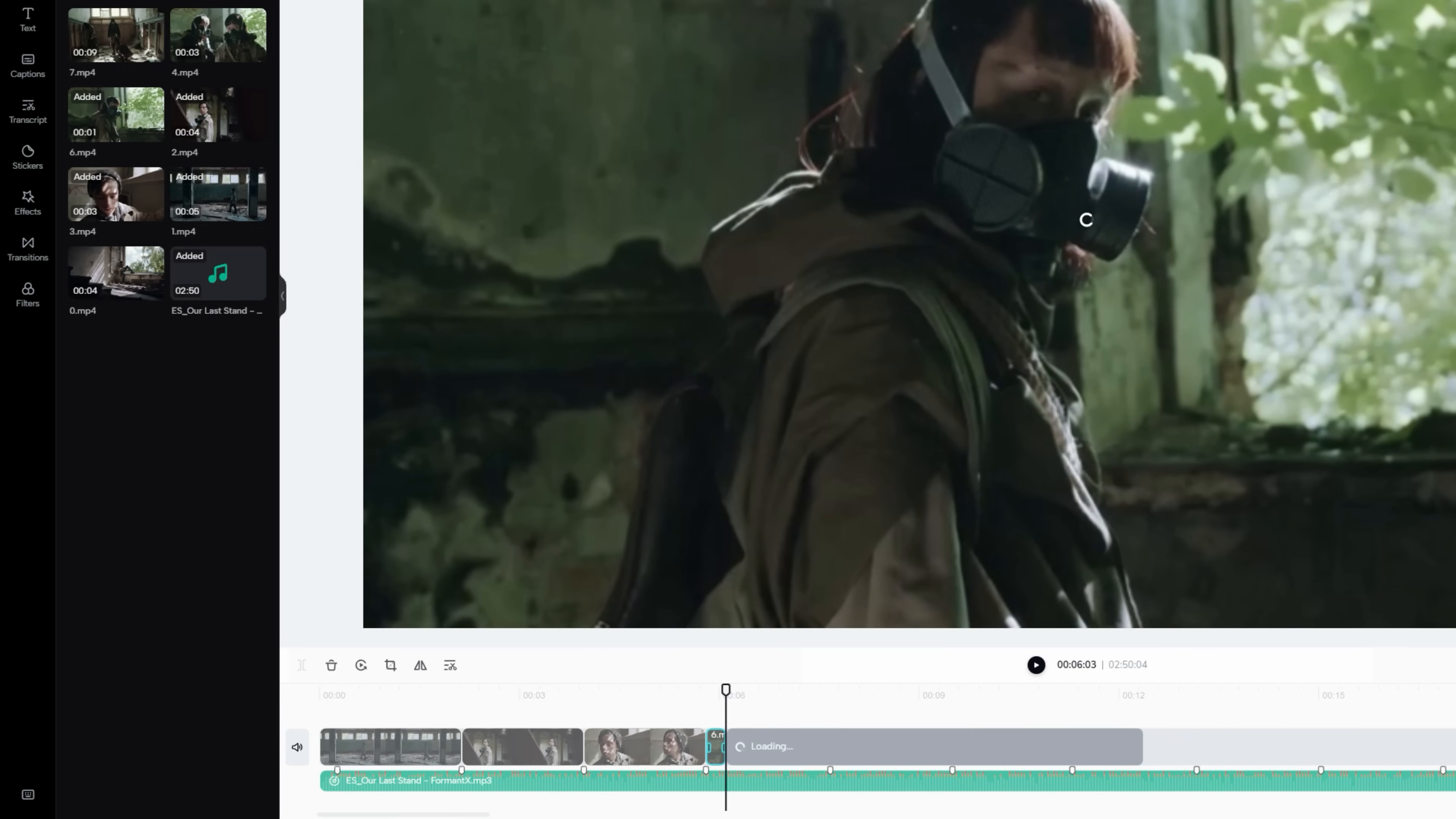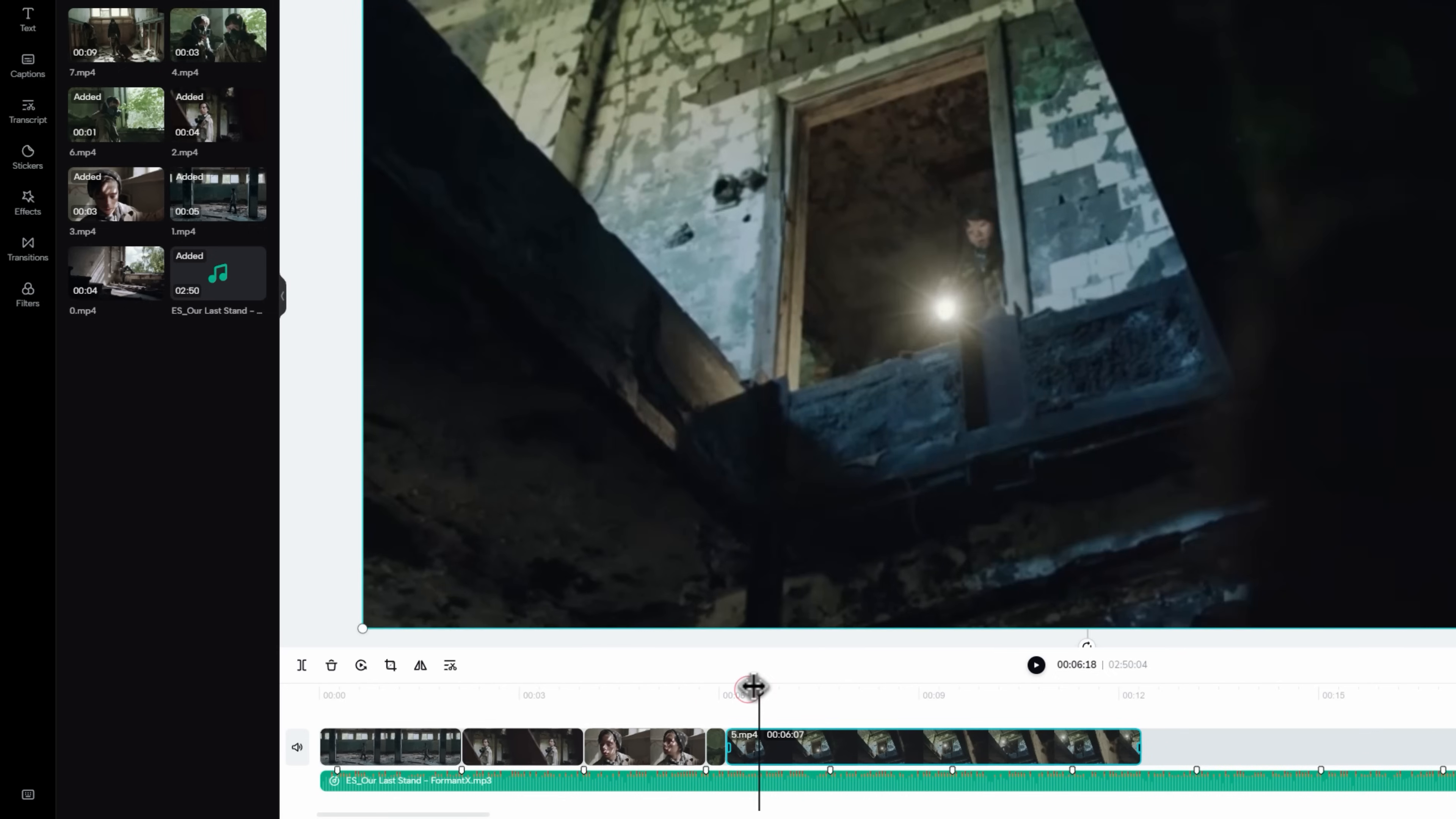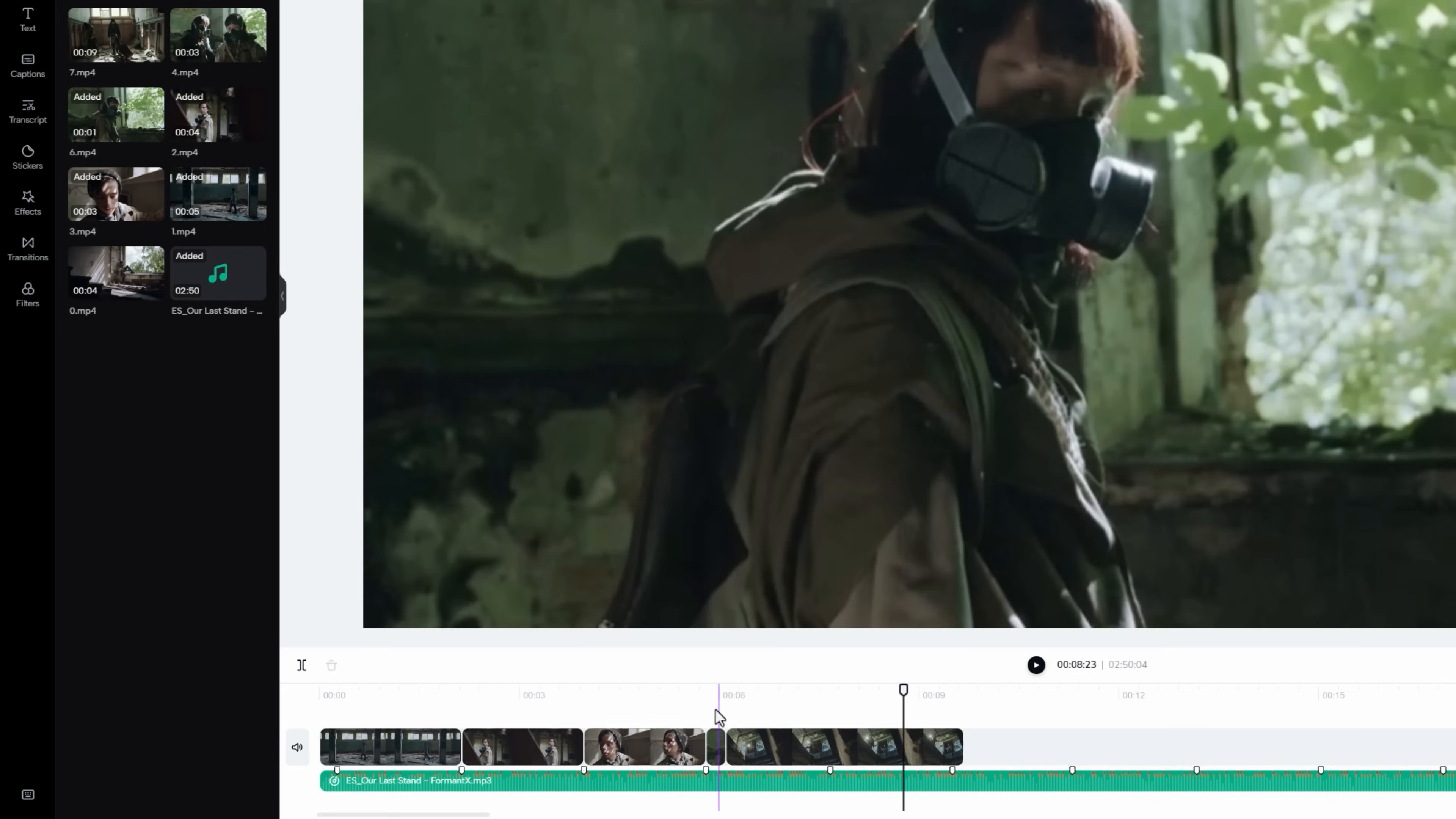Then add another footage. I want to use the jumping part for this clip. So move the indicator on the exact point, and click on the split button to make a cut here. Now just delete the unwanted part.